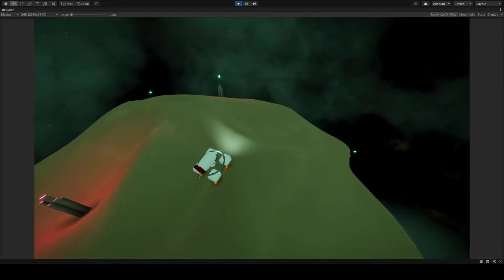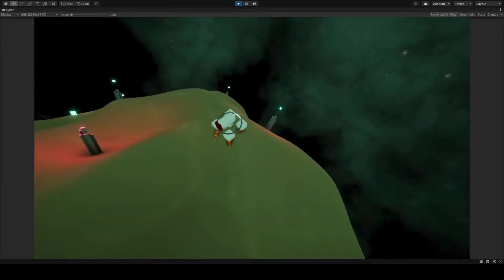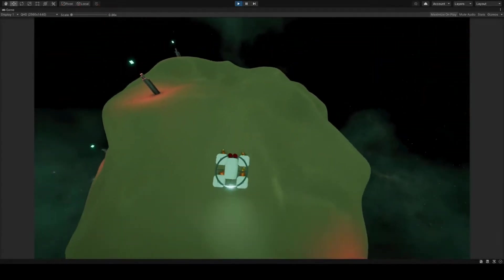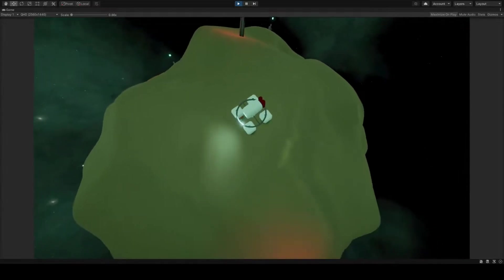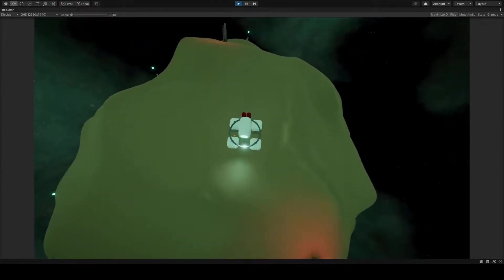I created both a character controller and a rigidbody controller. As you can see, the hovercraft follows the planet's surface, and it can even jump.